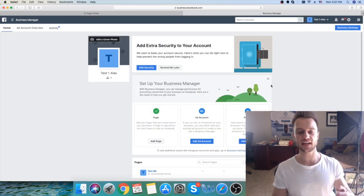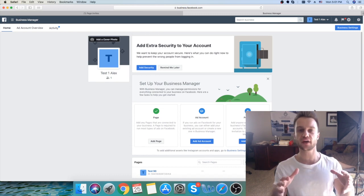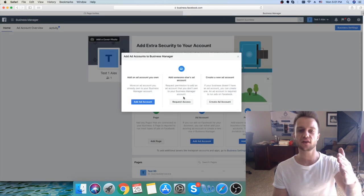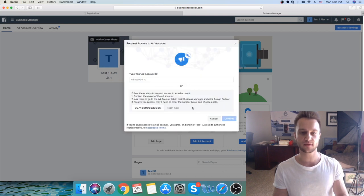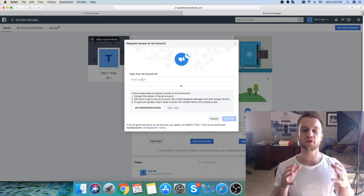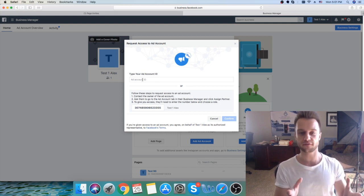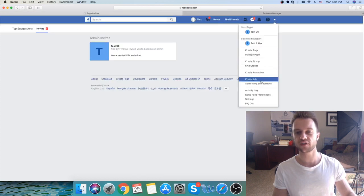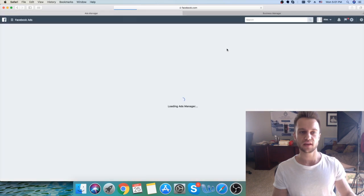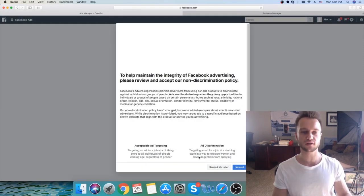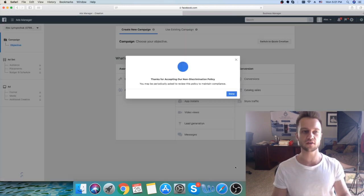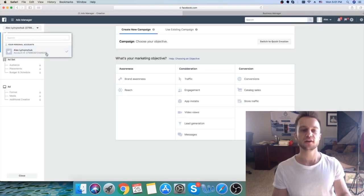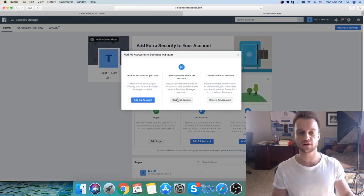After adding the page, we can see the business page has shown up at the bottom. The next step: we need to add your client's ad account. Click Add Account, then click Add Someone Else's Ad Account, and click Request Access. Here you would type your client's ad account ID. To find it, go to your client's account, click Create Ads, and get this ID number from your client — this is the ad account number. Copy that ad account number and paste it into the Request Access field.